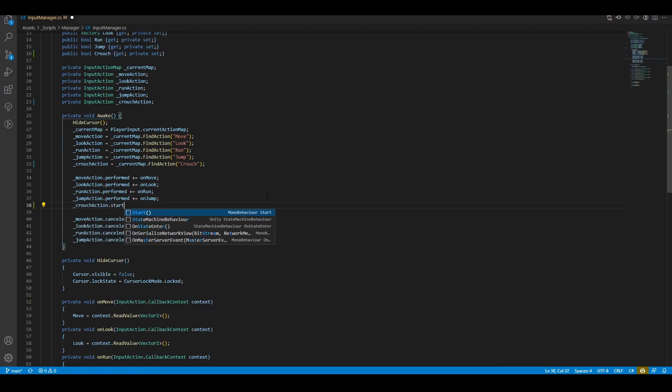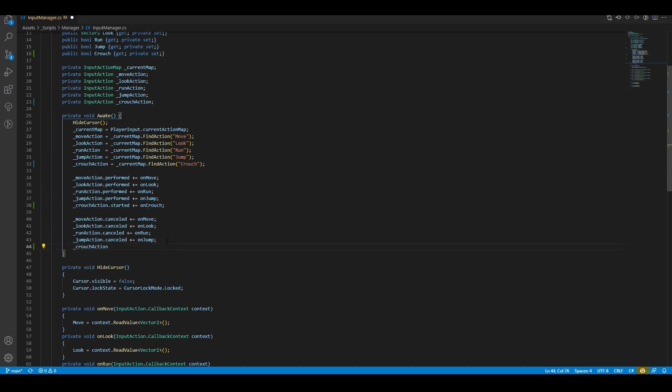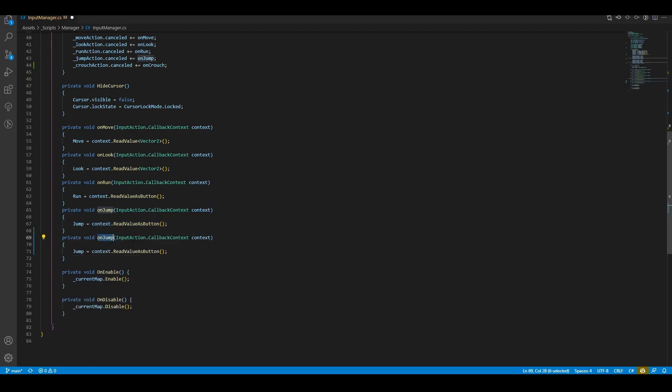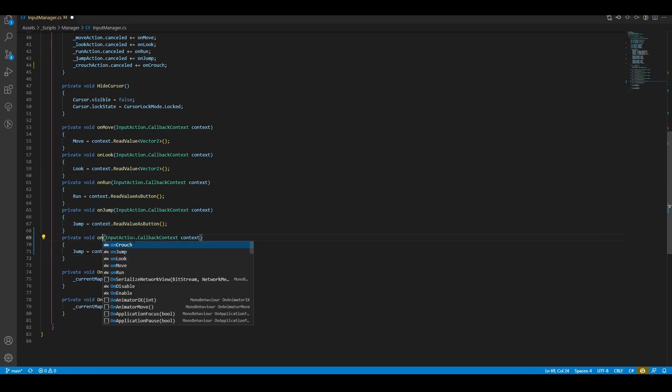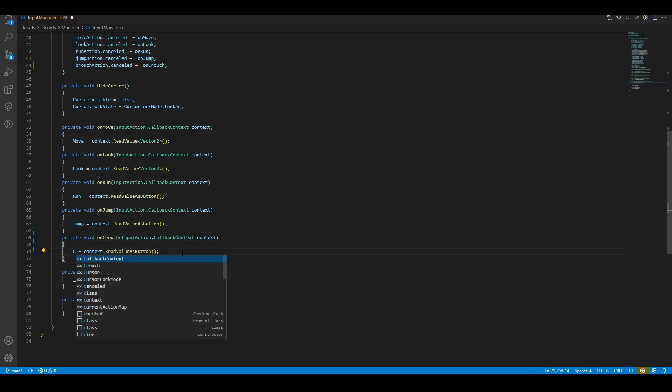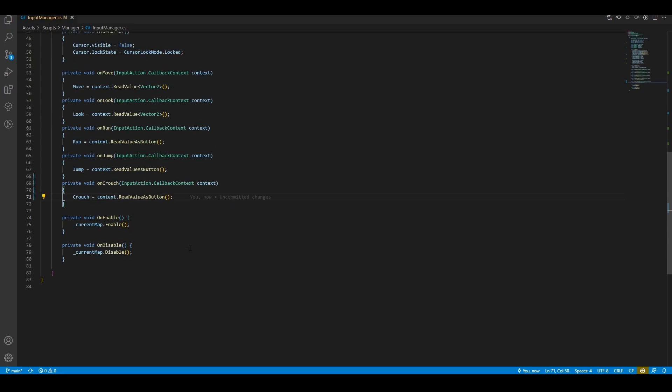Bind the callback function to the input action event. And finally, create the callback function. Since our input action is set to button, we have the read value as button. Right, save the file and we're done with our input manager.